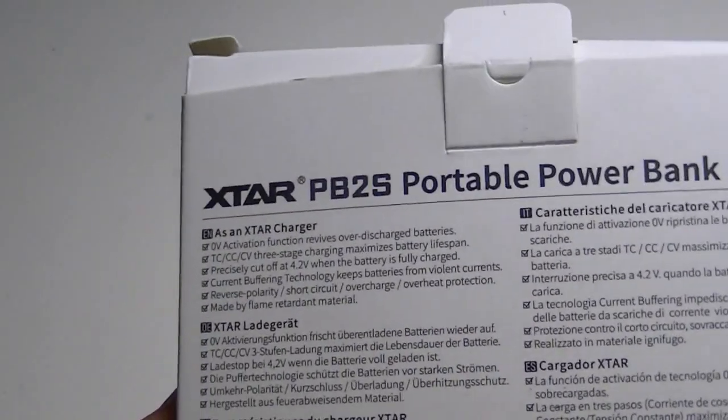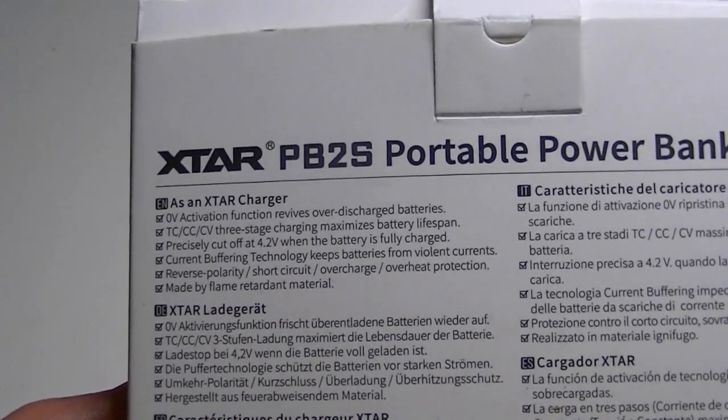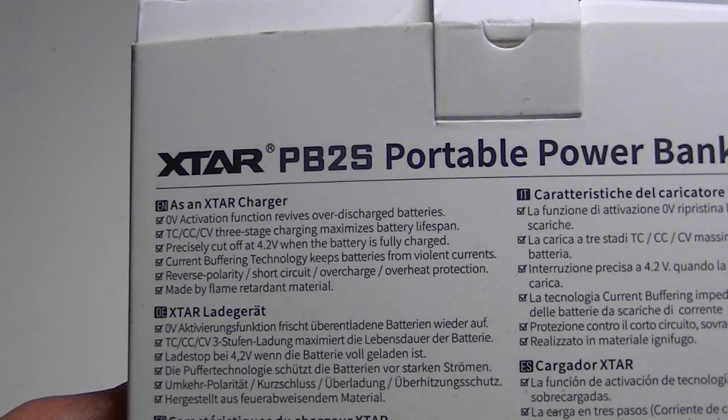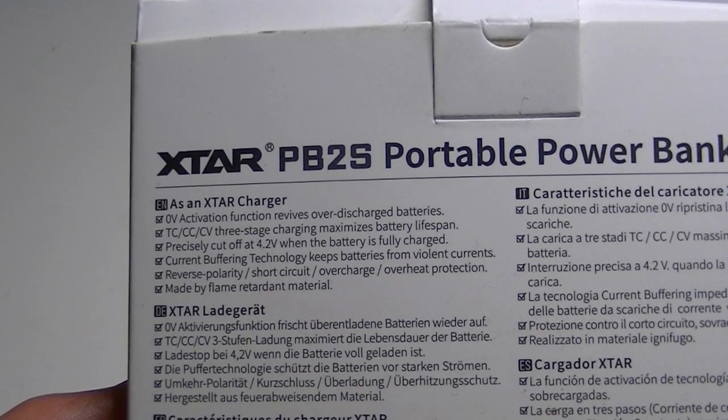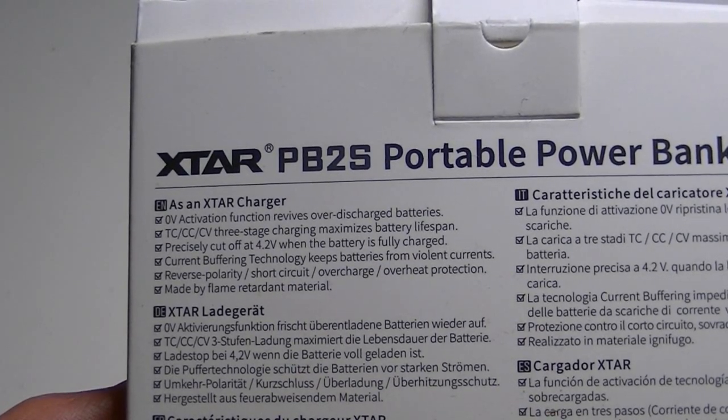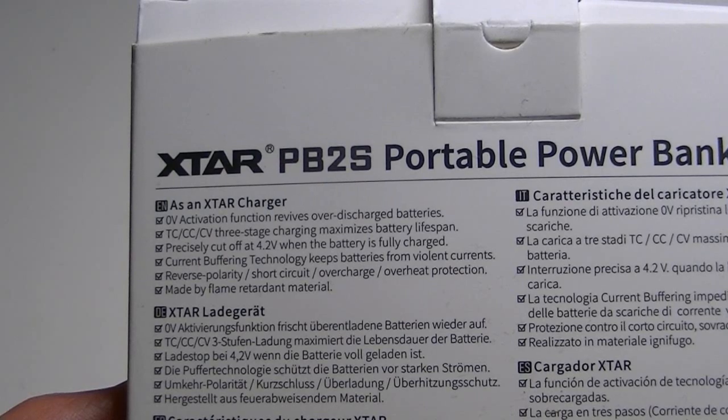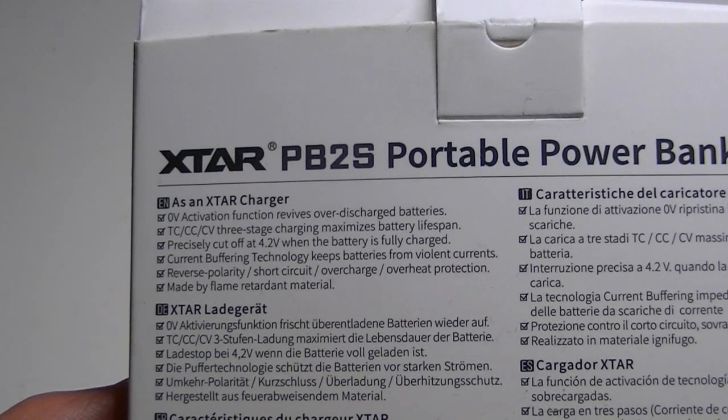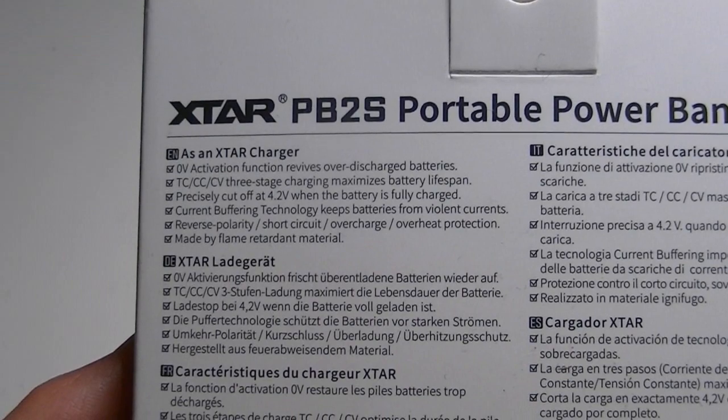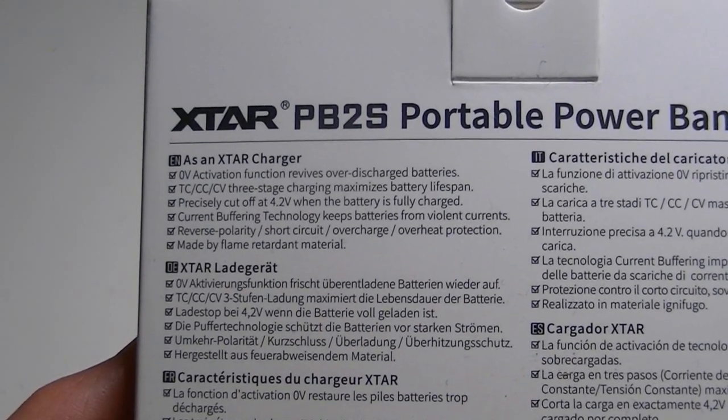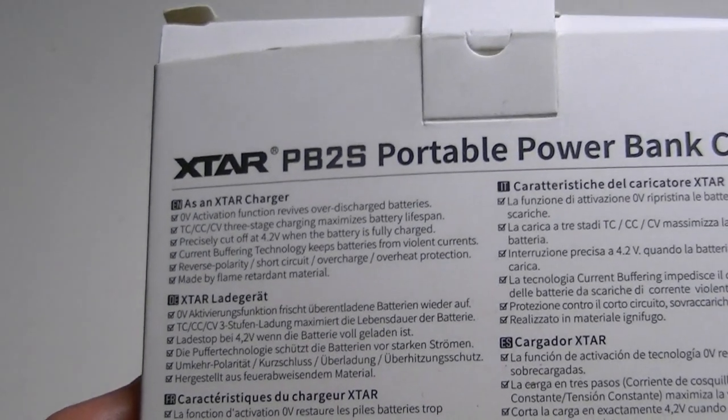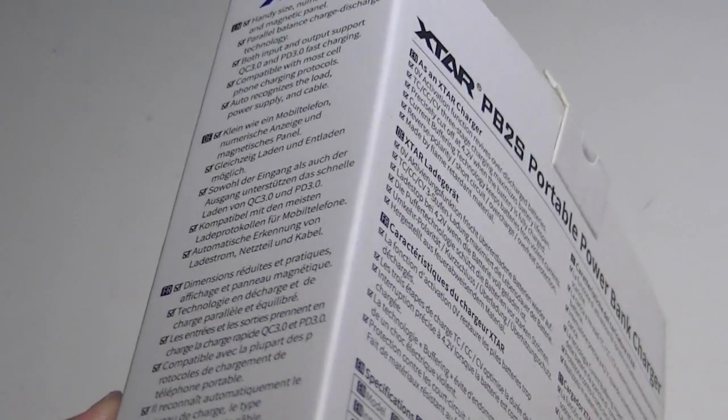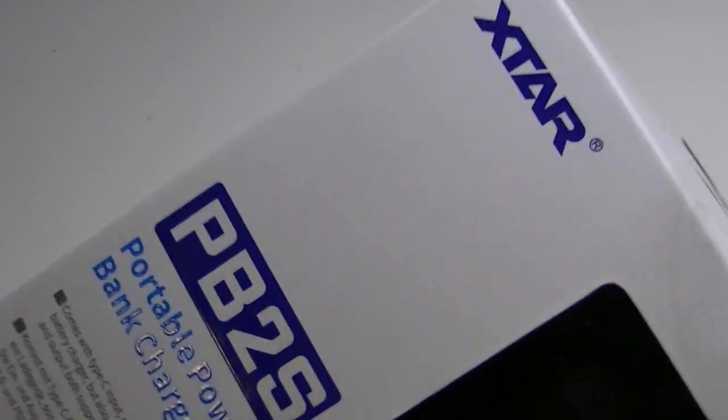On the back of the box, it will give you some other bits of information. It has precise cut-off to 4.2 volts, offers a three-stage charging, maximizes the battery lifespan, and is made from flame retardant materials. So it has some nice little features to go along with it.